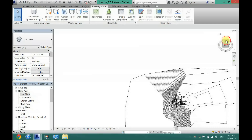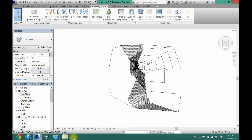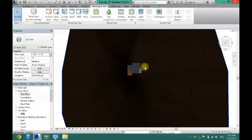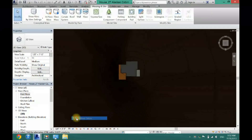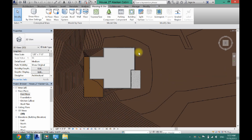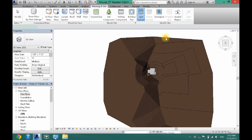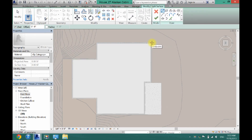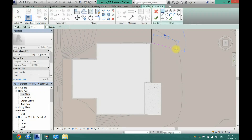Now the next thing I want to do is add a driveway. I'm going to turn my color back on — I'll use consistent colors. My garage is right here, so I'm going to have my driveway come away like this. I'll go back to Split Surface, make sure to select the surface, and now I can draw my driveway however I want it. I'm going to use the curve tool here so it sort of slopes away.